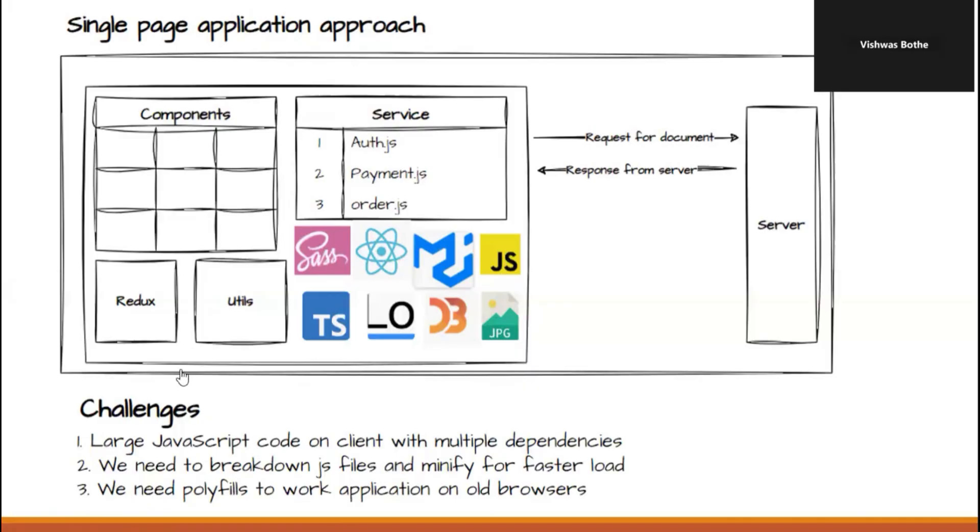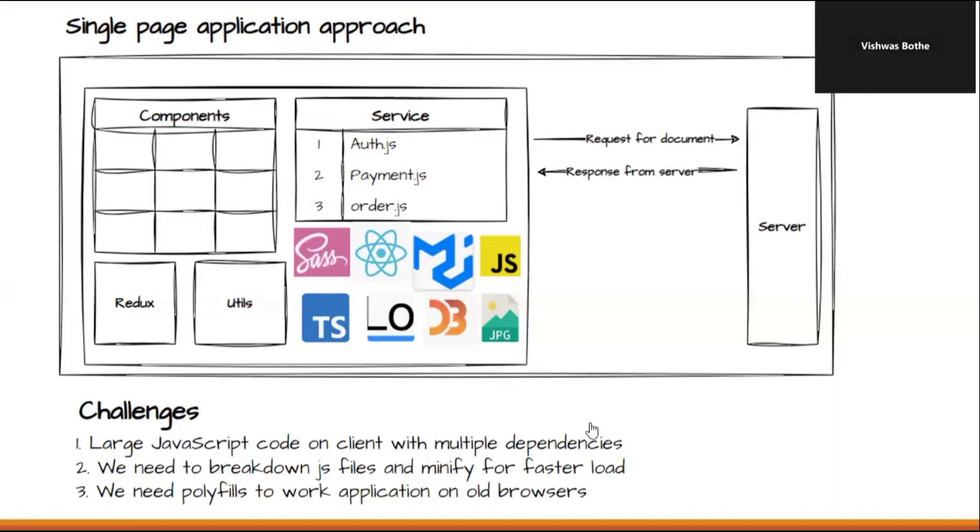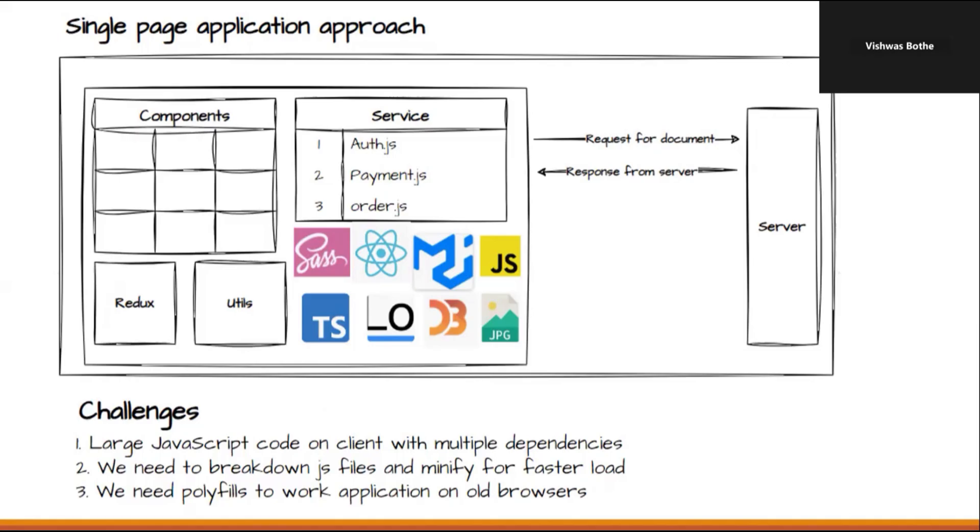And now with this single page approach, we also have some challenges. Now let's understand all the challenges. The first challenge is large JavaScript code on client with multiple dependencies. Now if we want to resolve that problem, we need to break down our JavaScript file and minify those files for faster load so that our web page loads faster to the users. Now the third challenge is we are using different latest features in our application. And to understand that feature by older browser or legacy browser, we need to use different polyfills. As we saw, if you go with any approach, the old larger JavaScript file or then the application with smaller JavaScript files or even the traditional single page application approach, in each approach, we have some challenges.